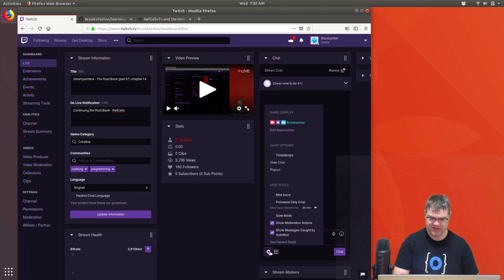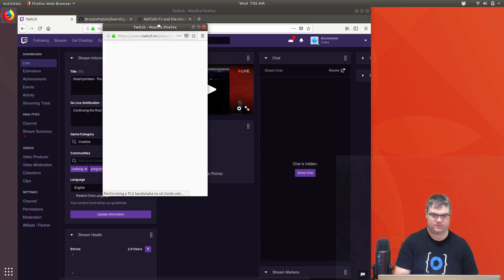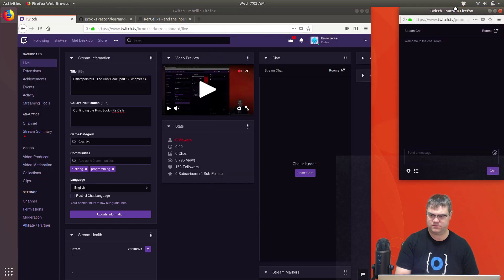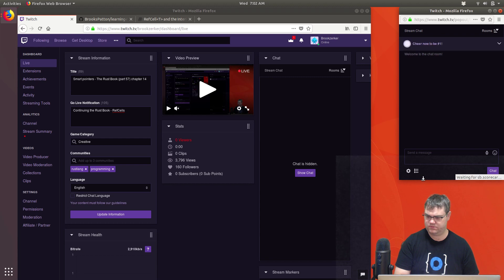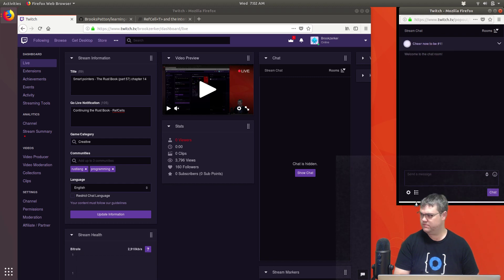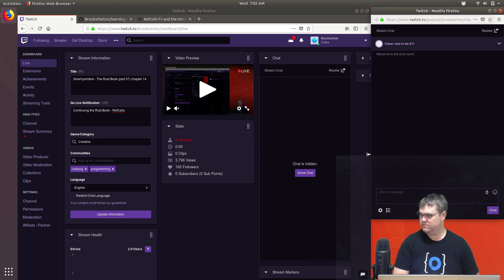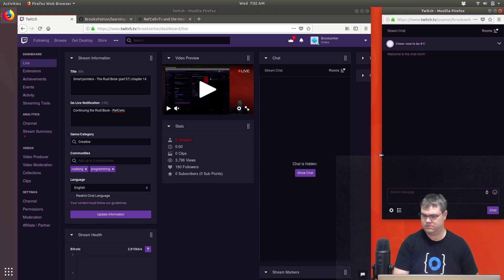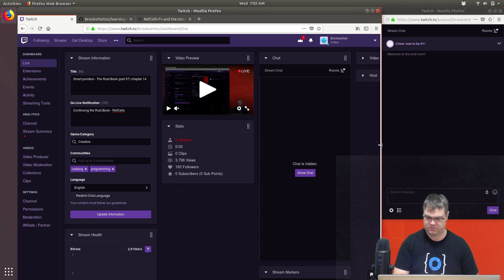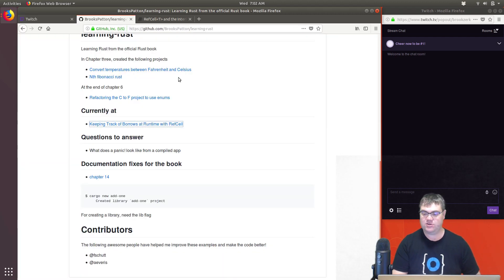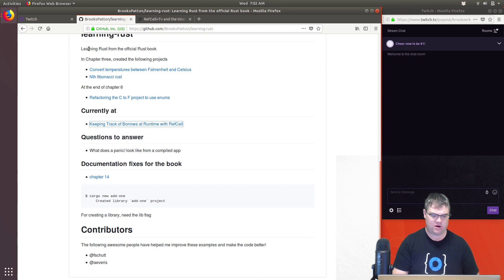I forgot to set up our chat. Alright, this is much better. Let's go take a look at where we're at.